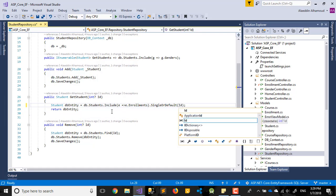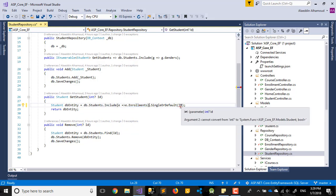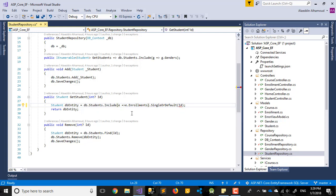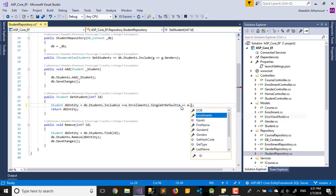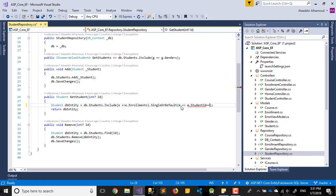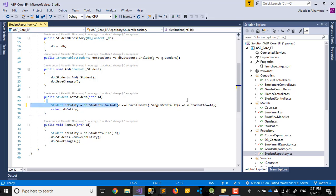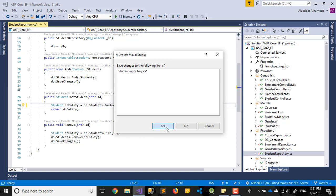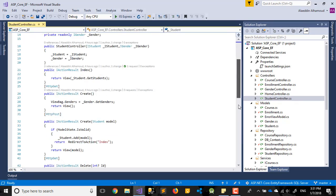We also need gender. So we add a condition: M equal student ID equal to the passed-in ID. We filter down to a single student by their ID. Let's close these files and go back to the Student Controller.